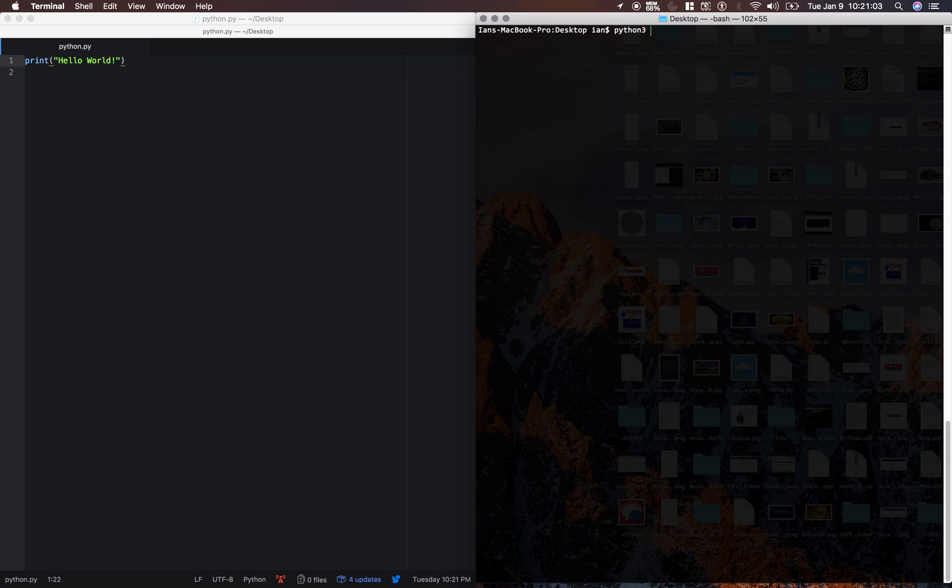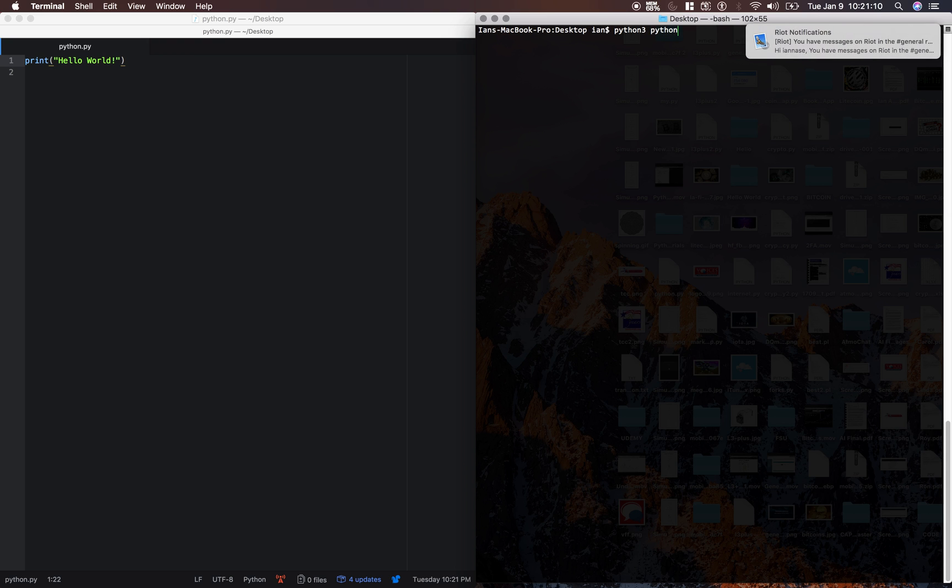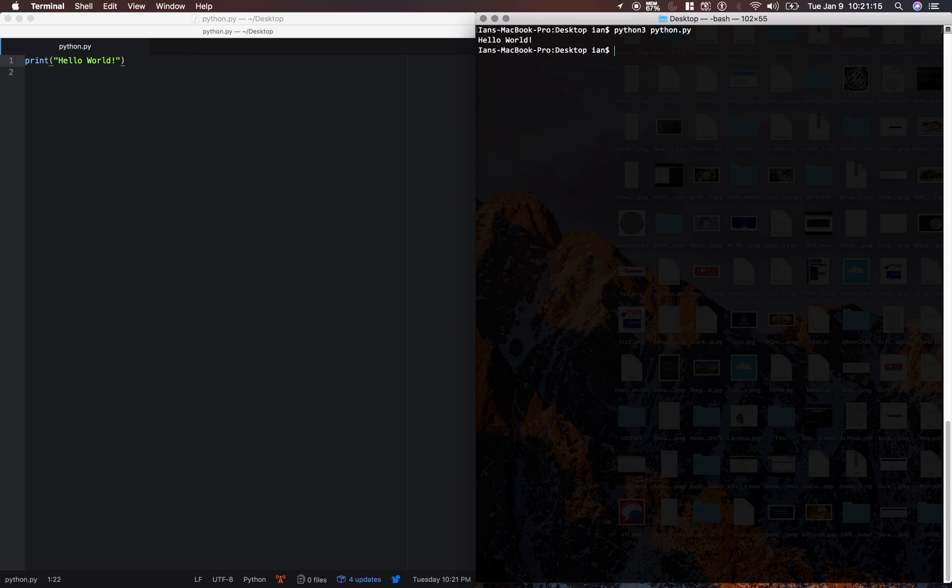Make sure you type the 3 because if you don't, it'll default to Python 2. And then we're going to type python.py because that's the name of our file. There we go. Hello World. That's our first Python program.